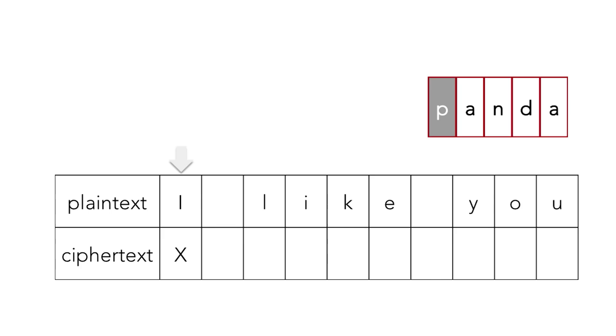Well, we have our plain text index. That's at the first letter, and so is the index for our key, which is at the p, the first letter in our panda word. So shifting i by p gives us x.